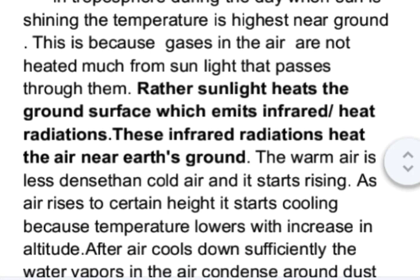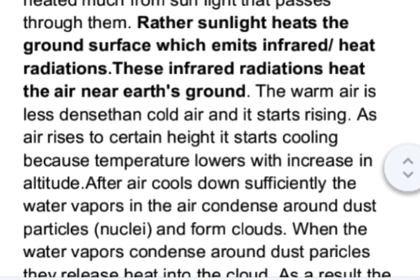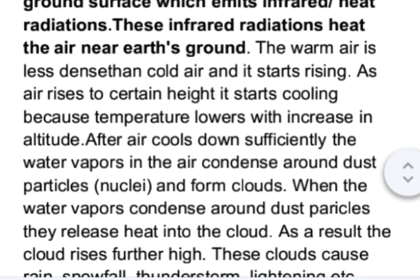The warm air is less dense than cold air, so the warm air starts rising up. As air rises to a certain height, it starts cooling because temperature lowers with increase in altitude. After the air cools down, the water vapors in the air condense around dust particles and form clouds. In this case, the dust particles are called nuclei and they provide a surface for the condensation of water vapors.